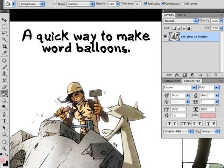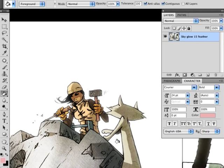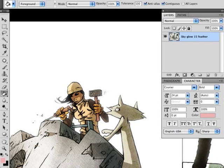My name is Jason Brubaker. Welcome to Remind Blog, the home of Remind, this graphic novel I've been working on forever. And here's a quick video tutorial that shows the way I figured out how to make word balloons the easiest way possible. I've done it a couple different ways over the years, but this is by far the easiest I've found, and they look the best.